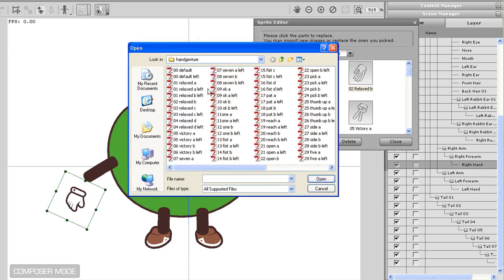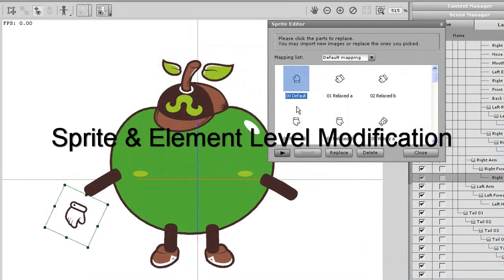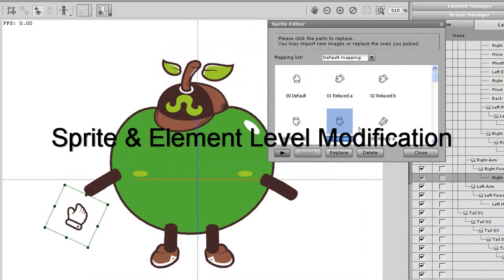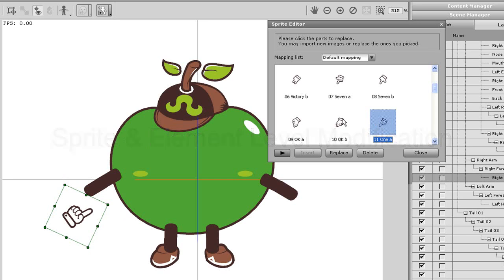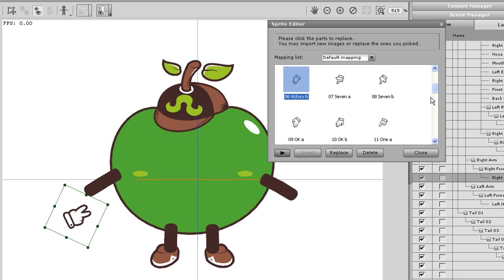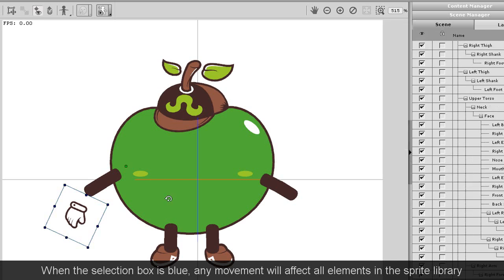So now I've skipped ahead a bit, and I have all of my hand sprite elements imported. Also notice the green selection box surrounding each sprite when the sprite editor is open. What I'm going to do is exit the sprite editor, and you'll see this selection box turn blue.